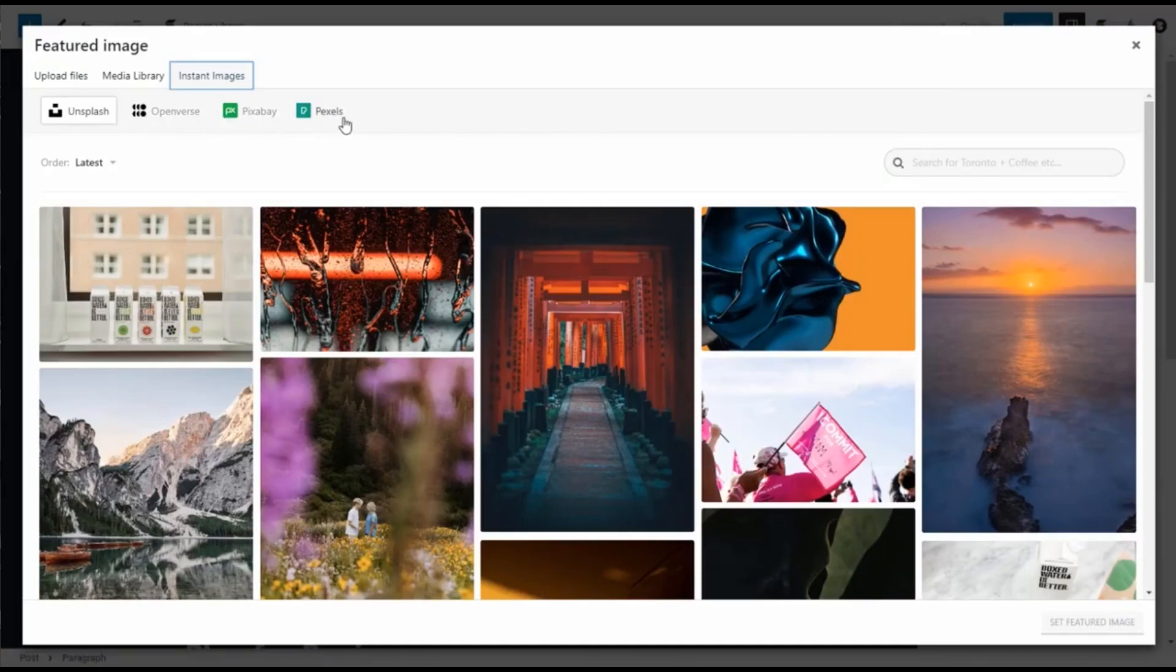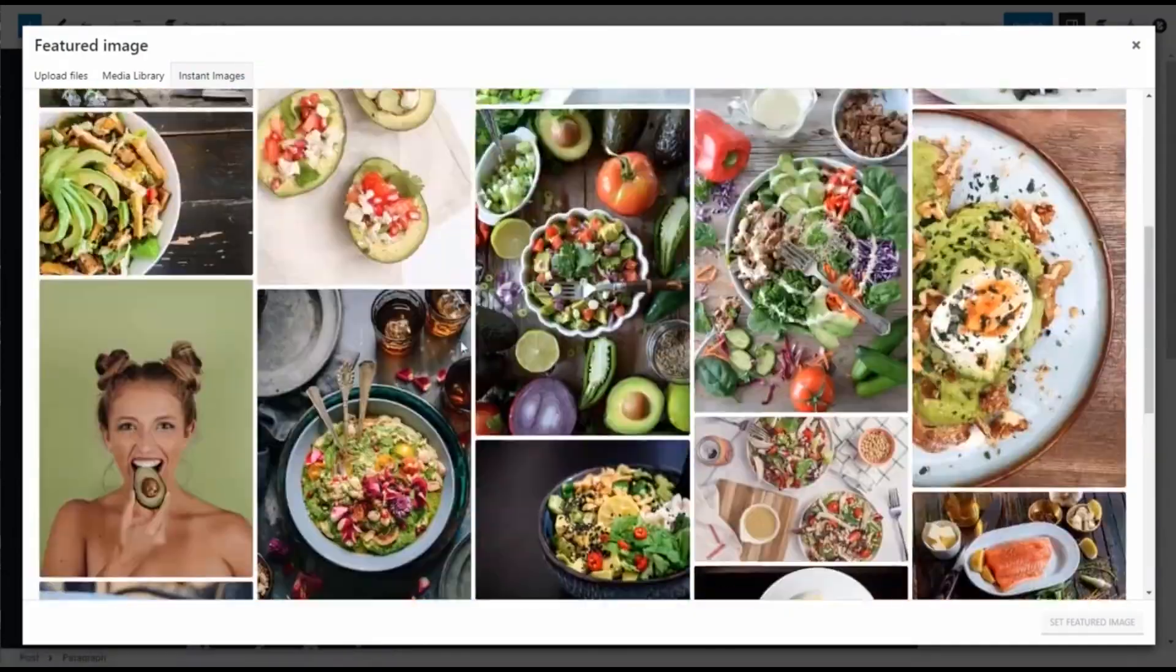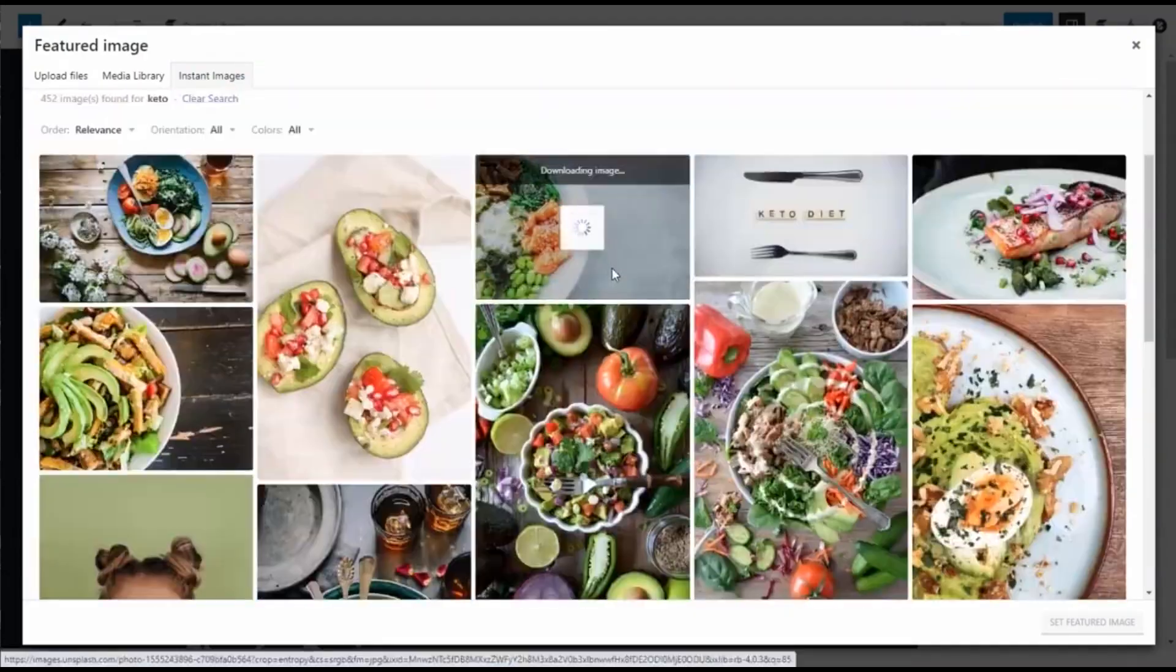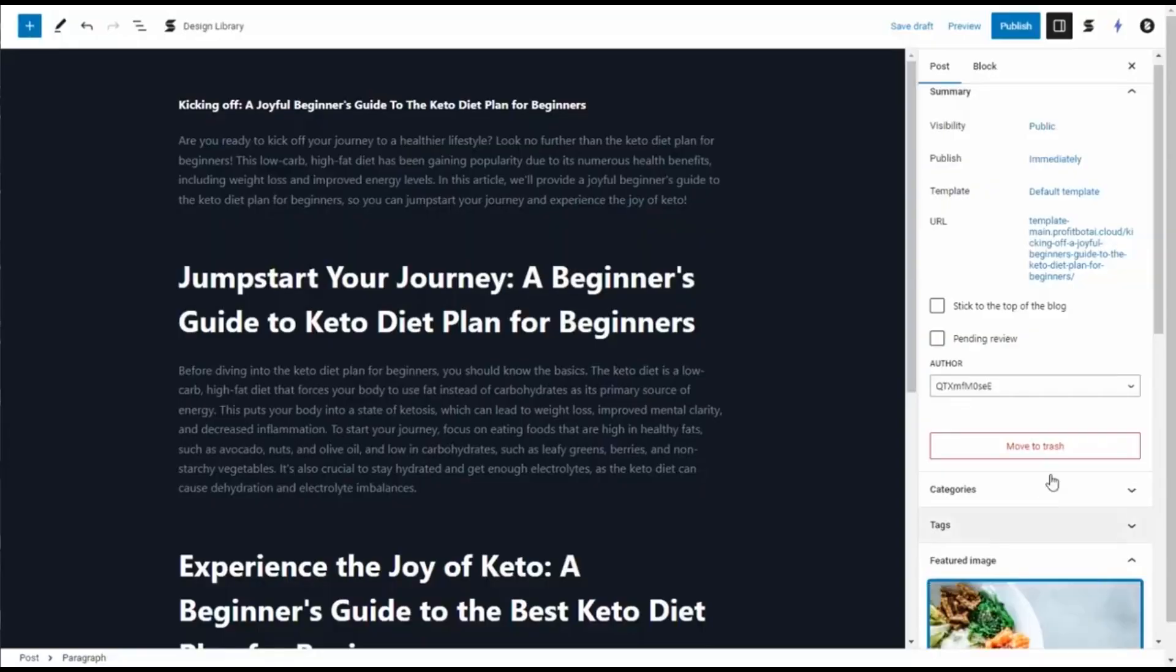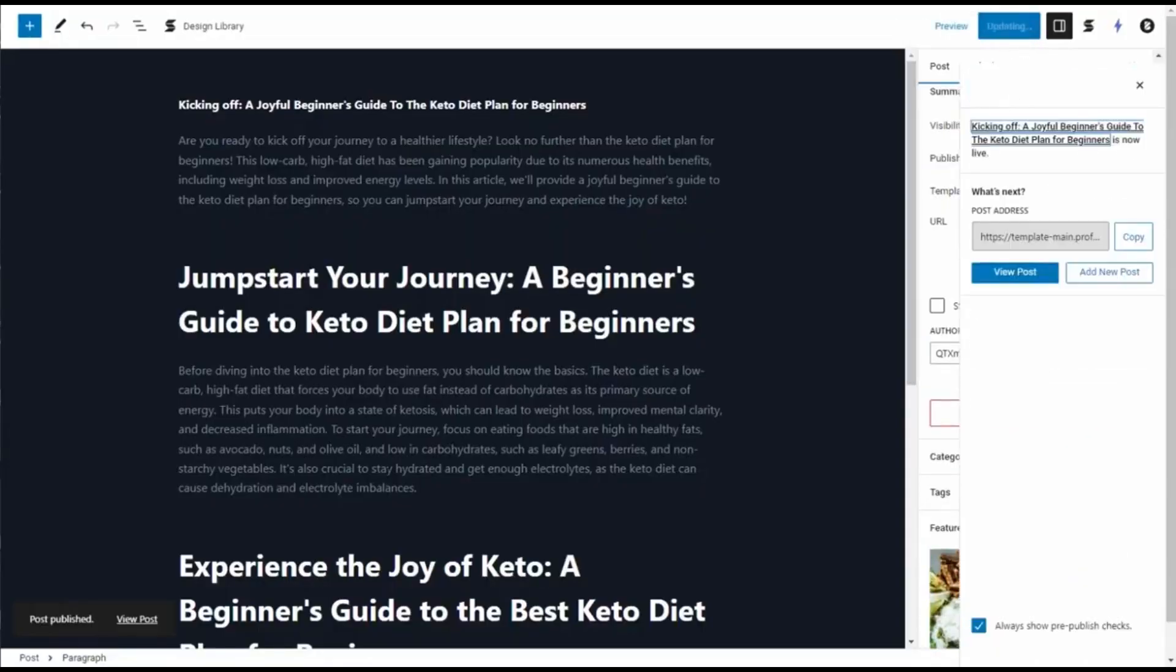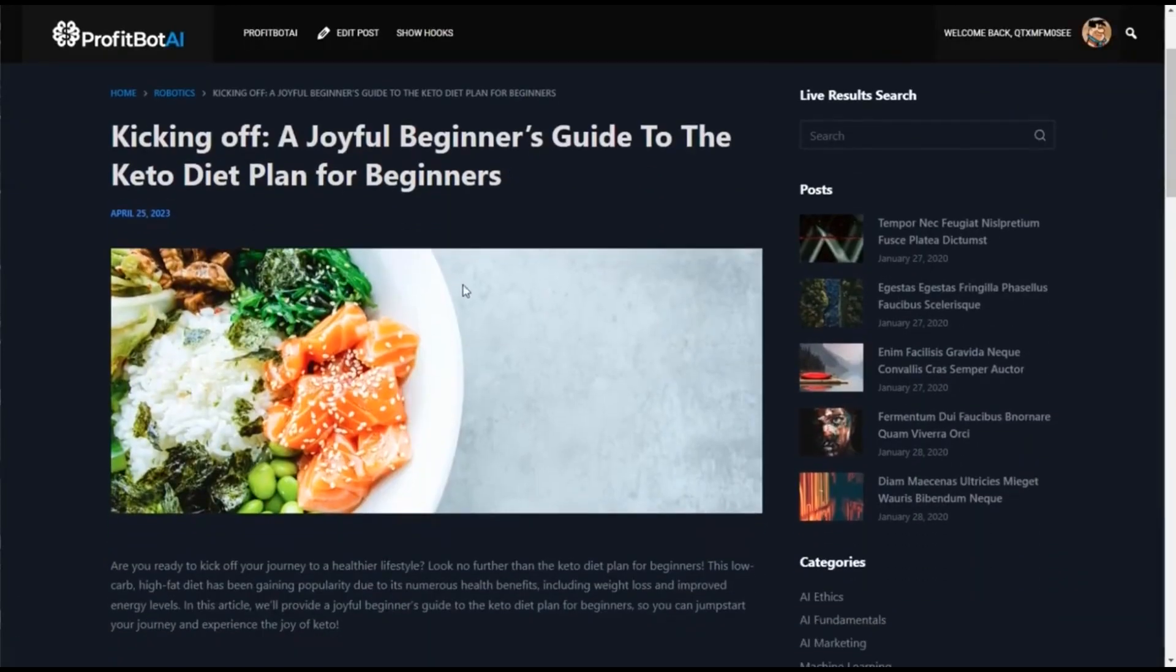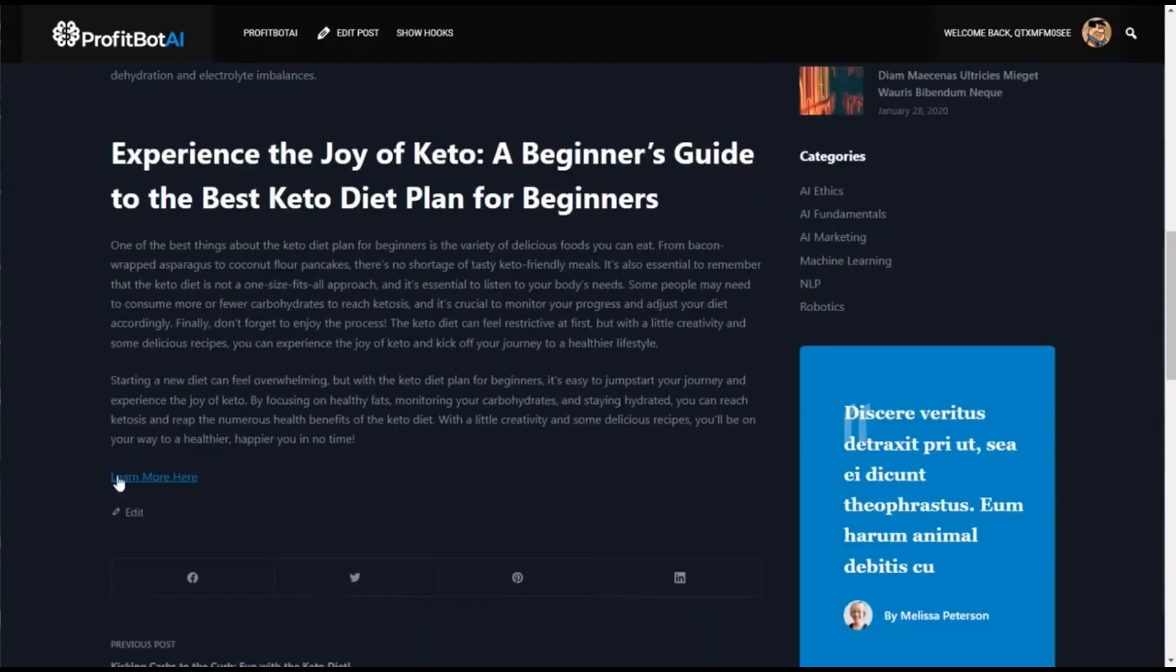We can put an image here. We have all these places or we can generate the image with AI, but now we're going to search here. We have all these photographs. This one is nice. Enter. Feature image. Publish. And let's see the post. Here is the site, the image, the post, and the link.